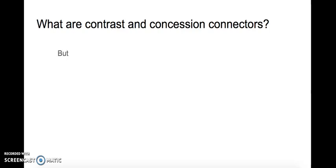But. We use but all the time when we're talking. Can you think of a sentence with but?